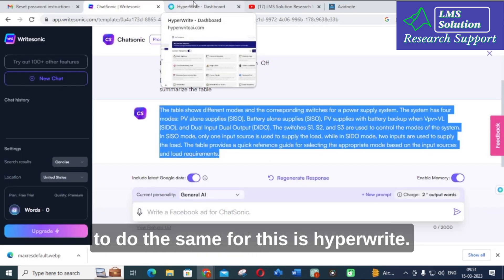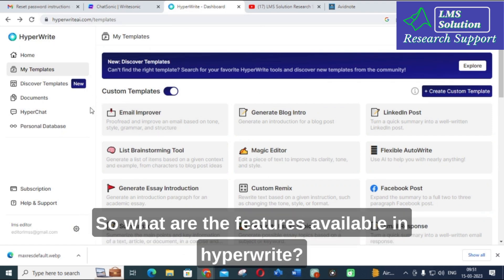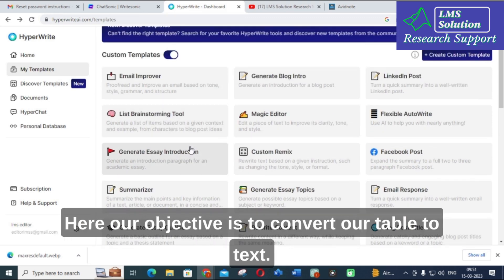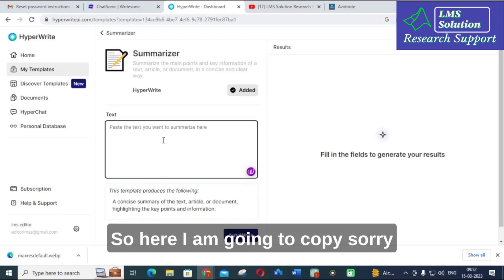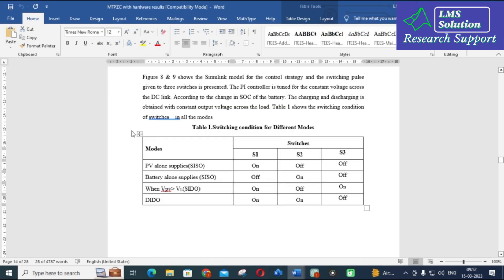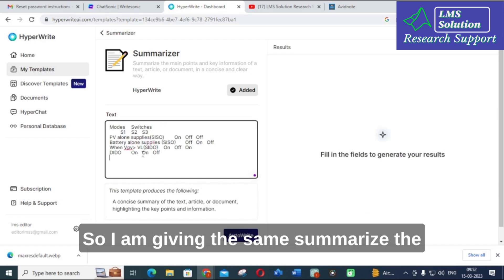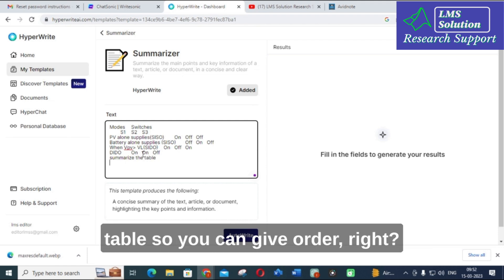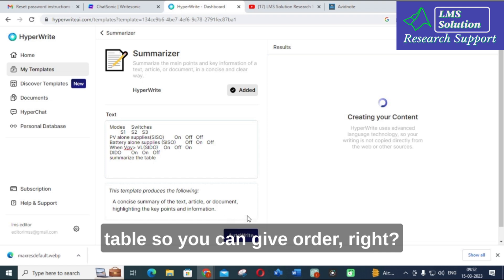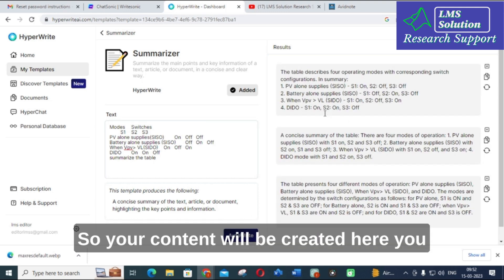The next tool we are going to use for the same task is HyperWrite. We already made a video about HyperWrite and its features. Our objective here is to convert the table to text using the Summarizer option. I am going to copy the same table and paste it into HyperWrite, then give the same prompt: 'Summarize the table.' Using Auto Write, it will take several seconds.